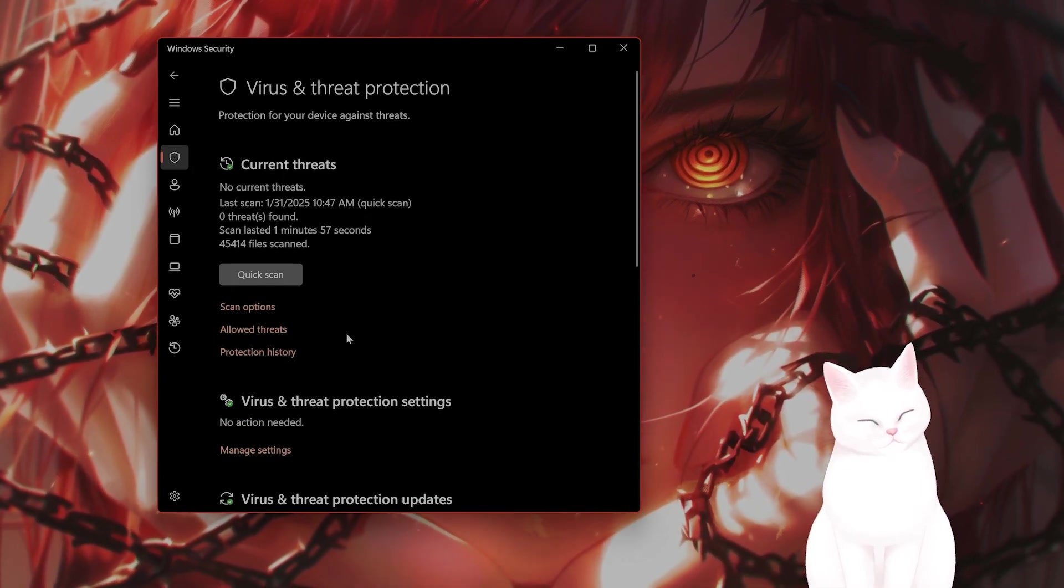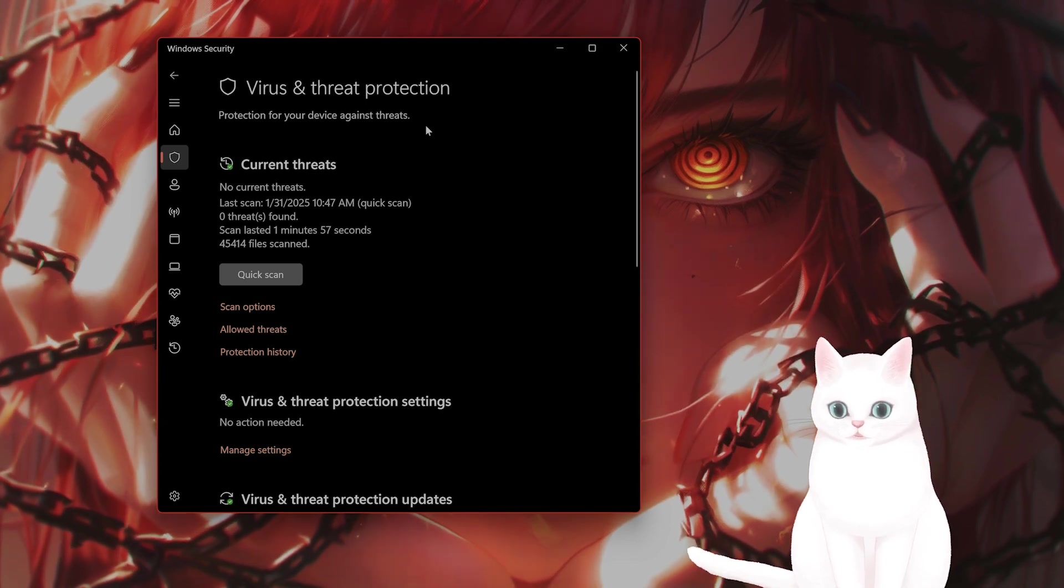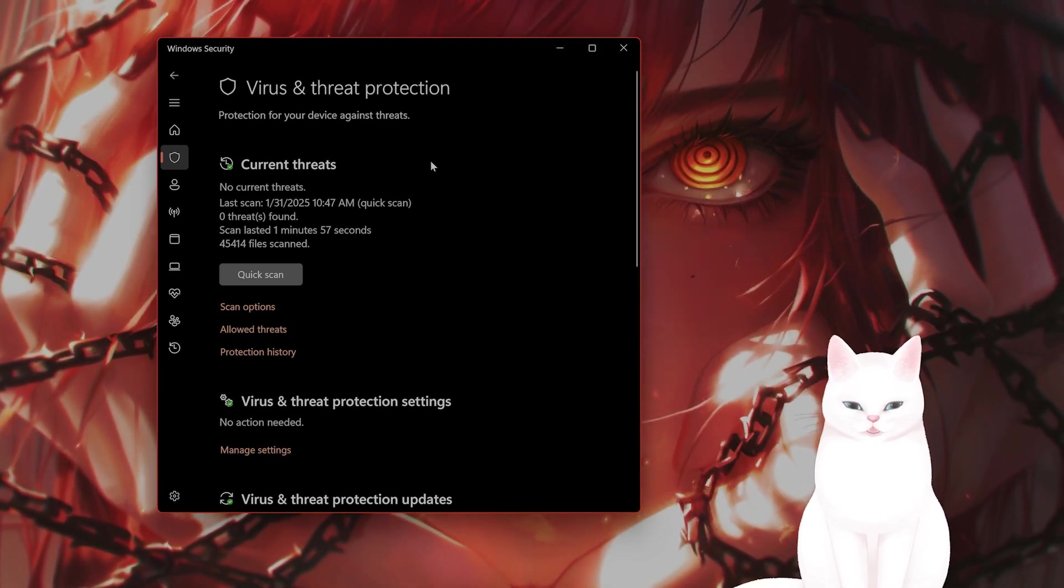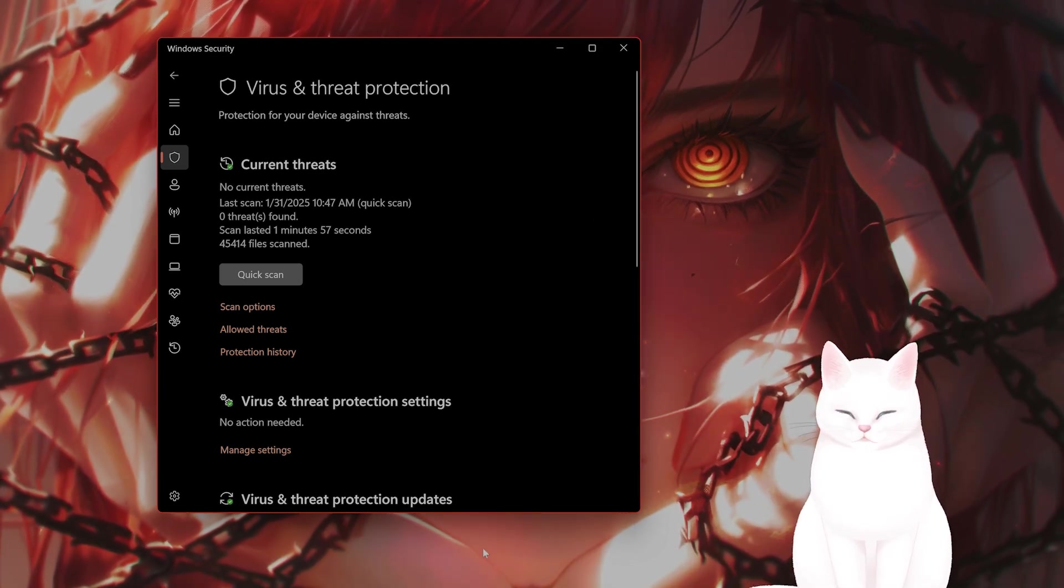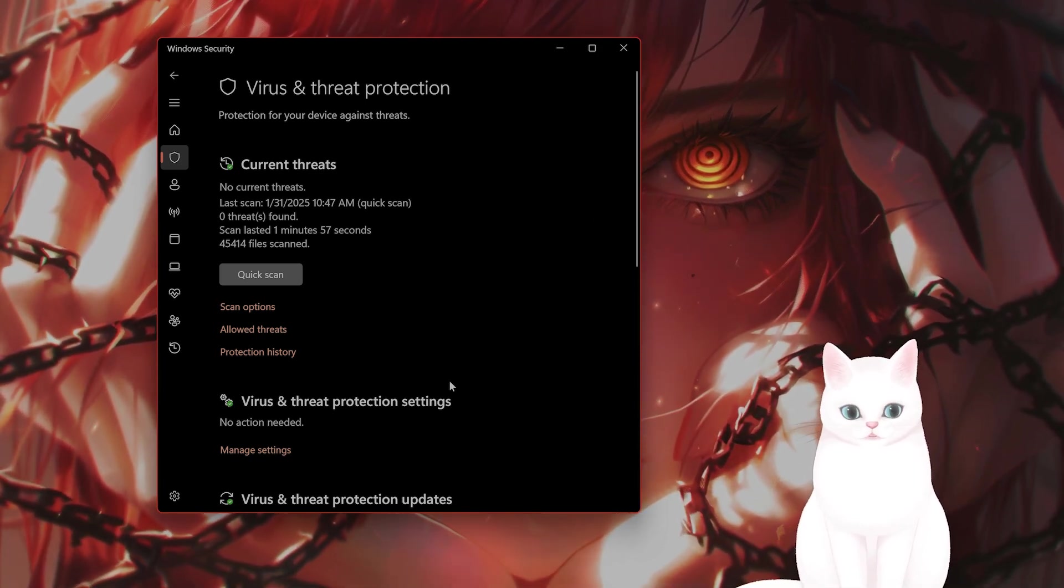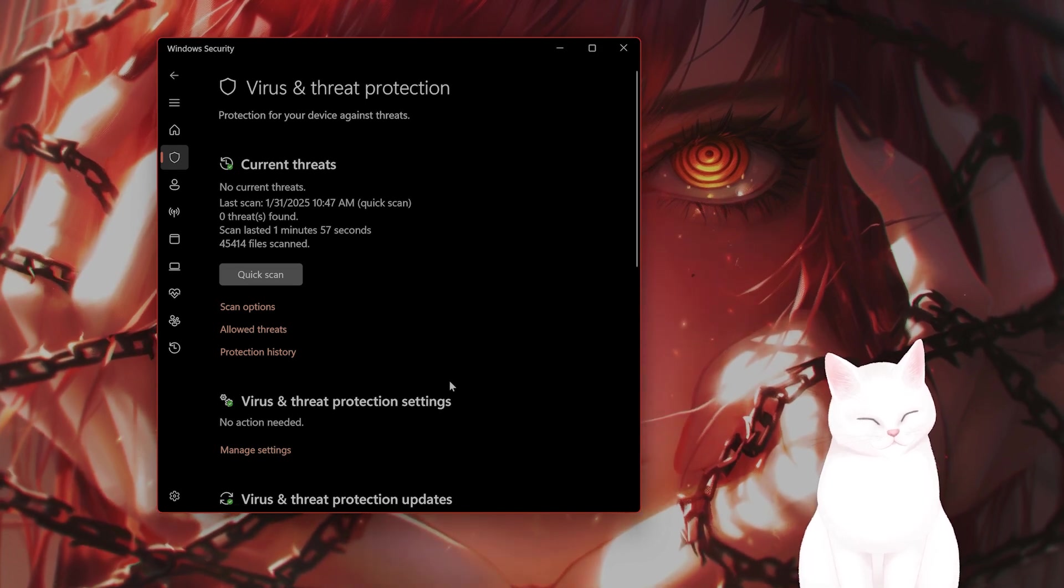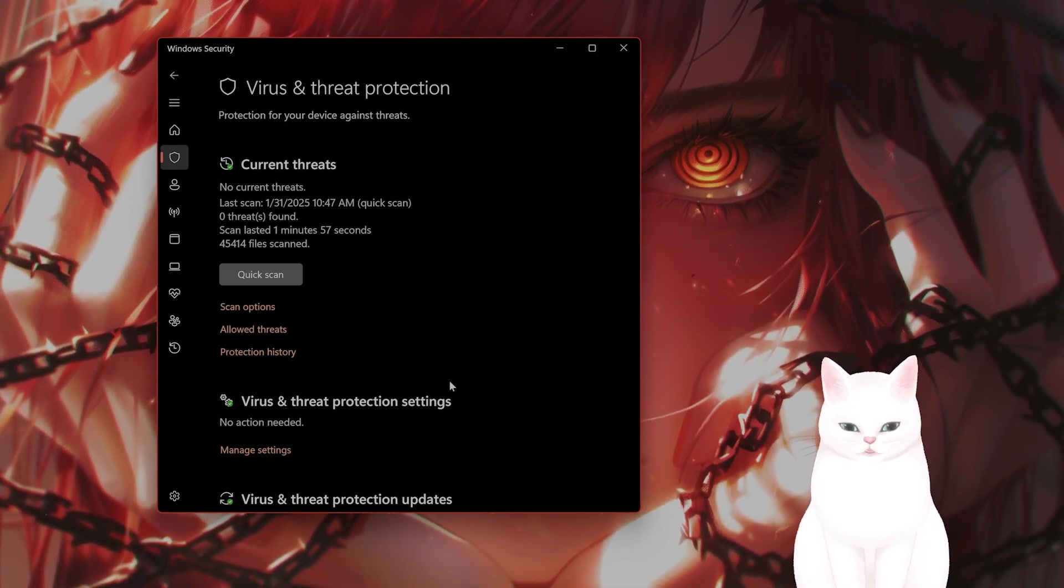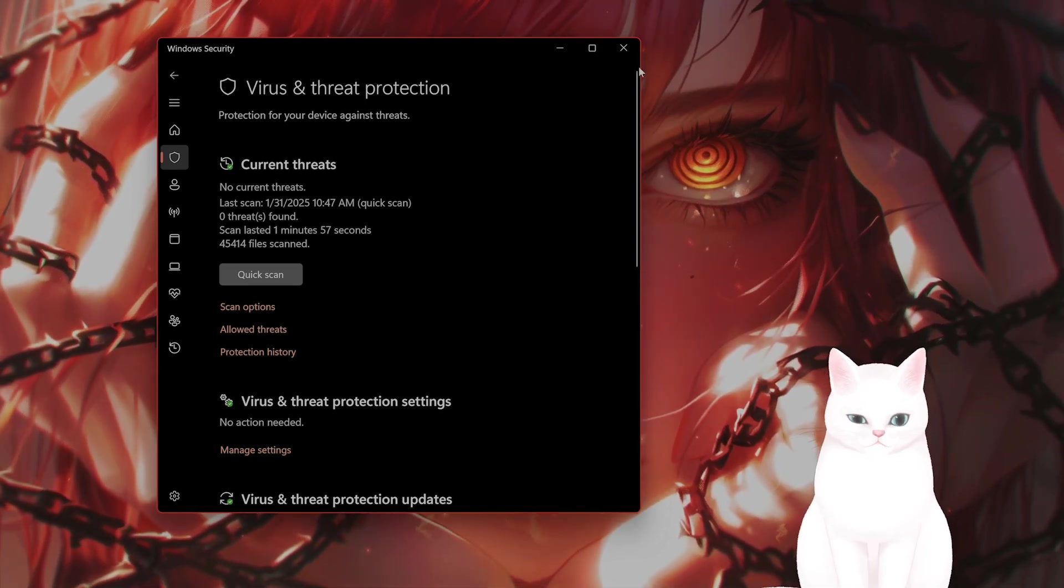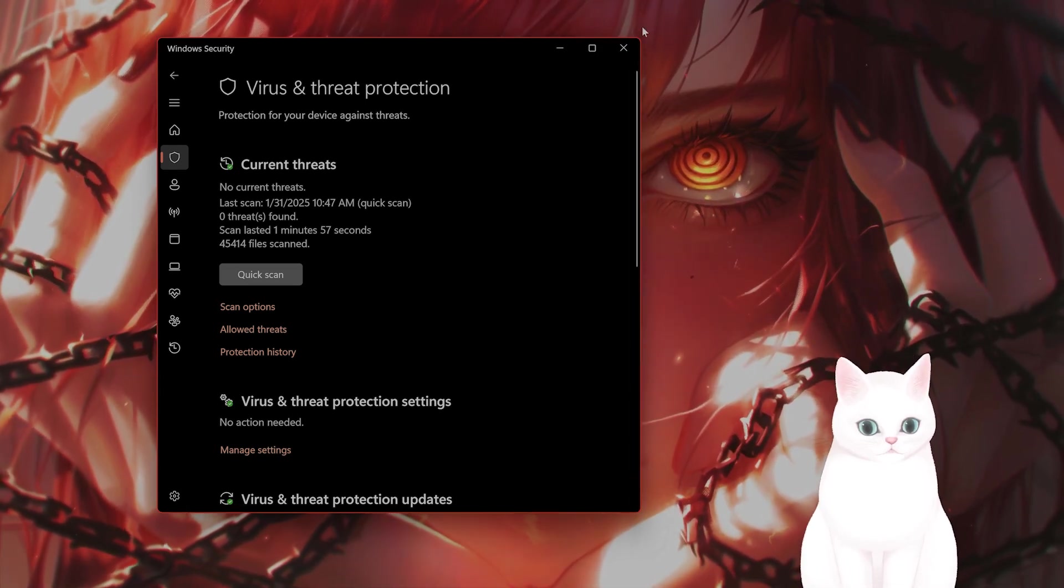And then you also want to go to Virus and Threat Protection and turn this off. Again, I do not recommend this usually, but just turn it off while running the game. And hopefully that will stop some crashing.